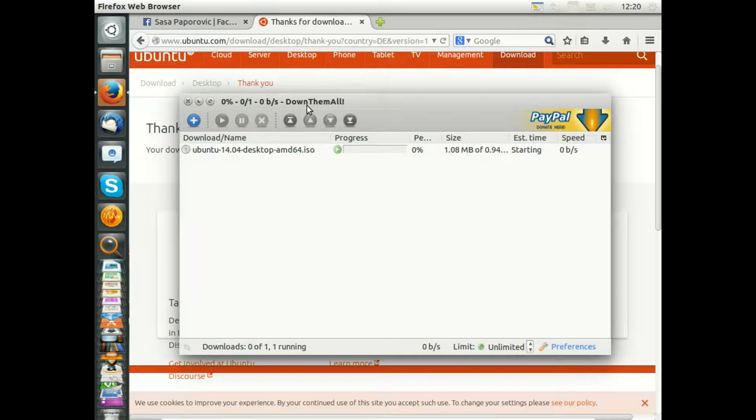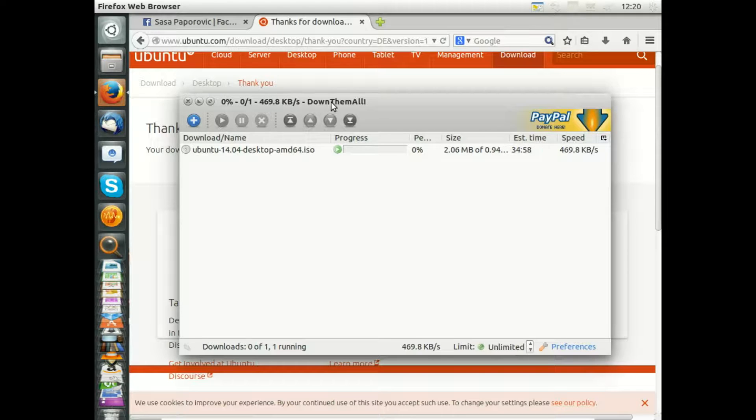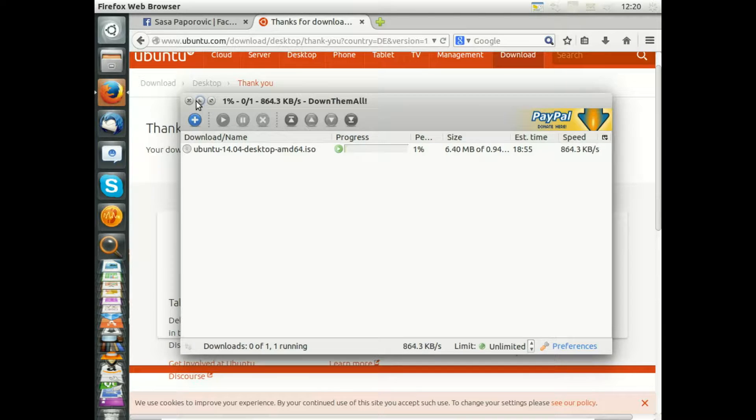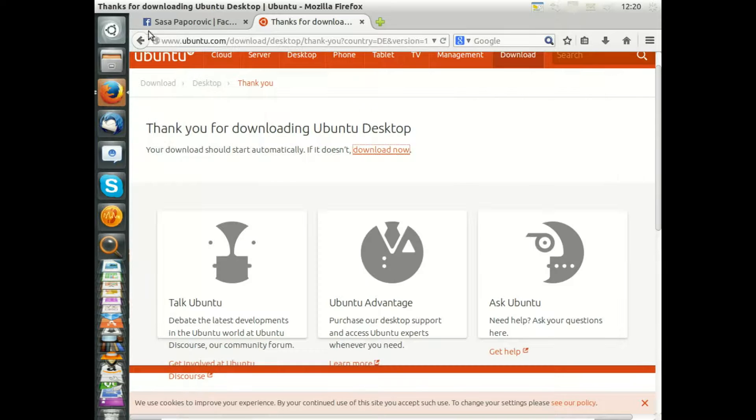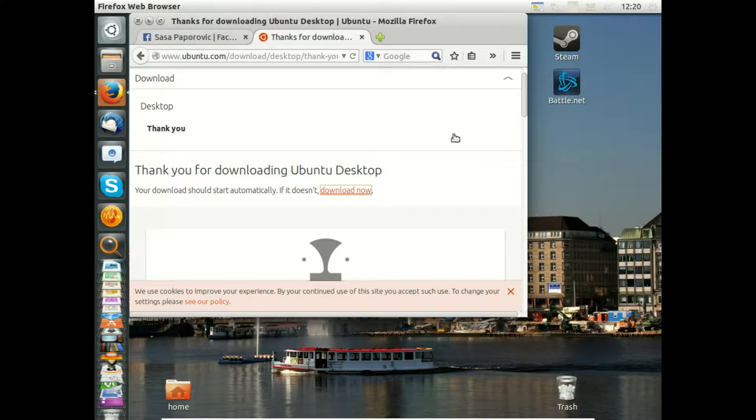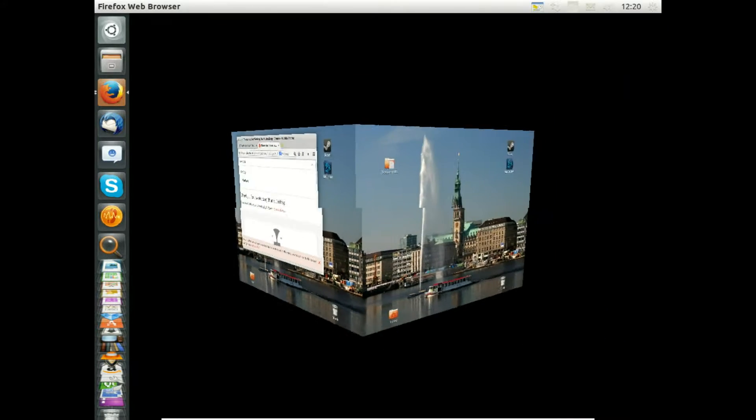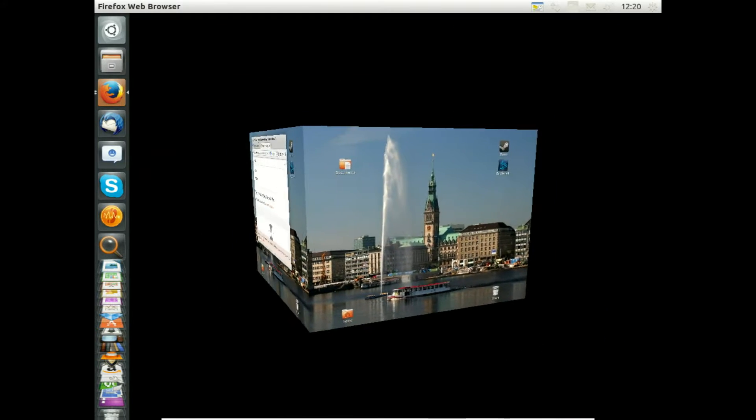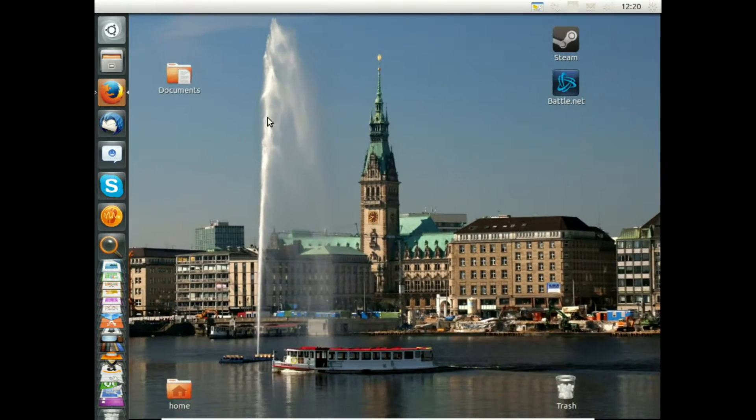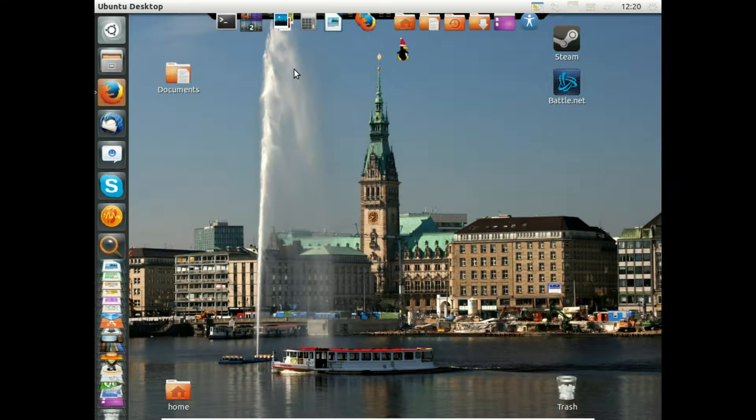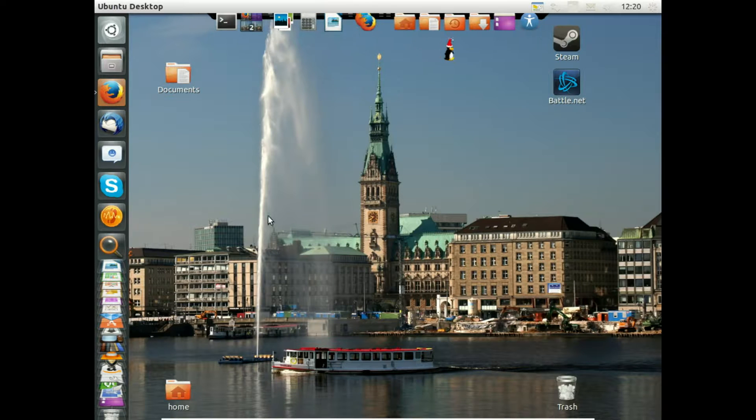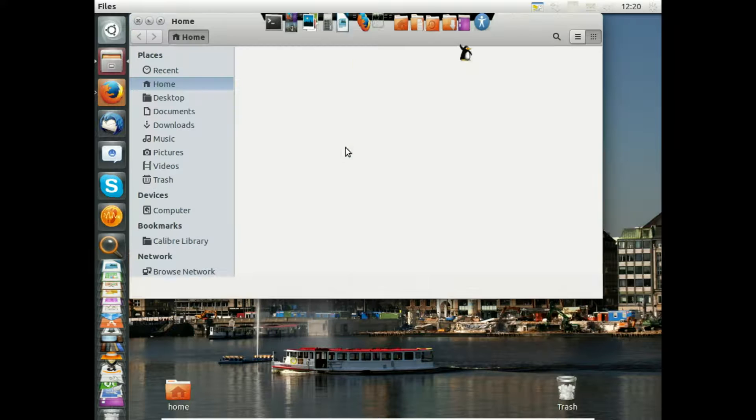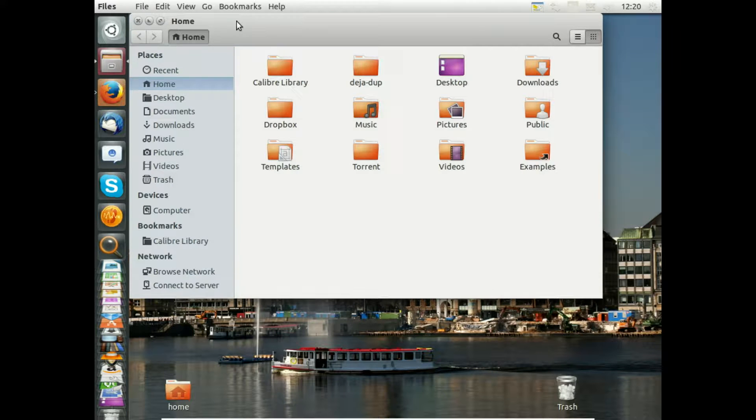You see DownThemAll is coming up here and the download is proceeding. I'll minimize this window and minimize this to rotate your new desktop. This is not default; you will learn in the later parts of the tutorial how to get all this.